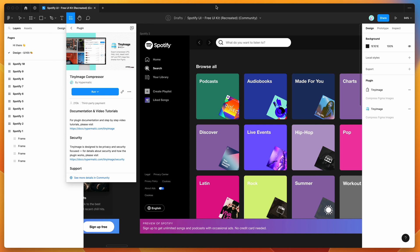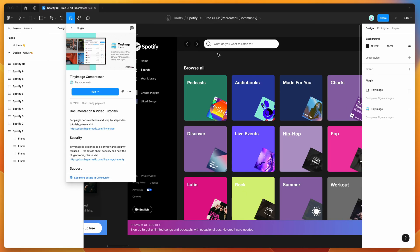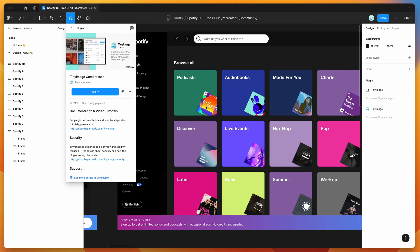Hey everyone, this is Adam and today I'm going to be showing you how to automatically download the original image files that are being used in your Figma image fills using the tiny image plugin.